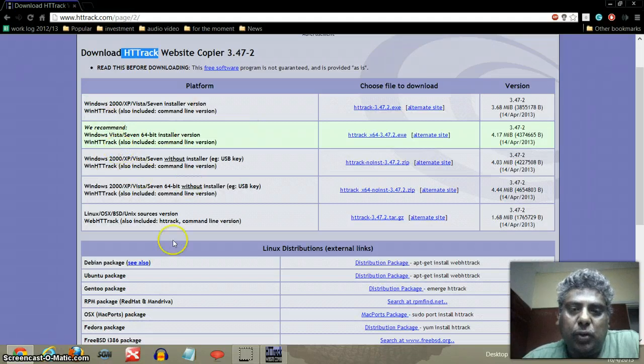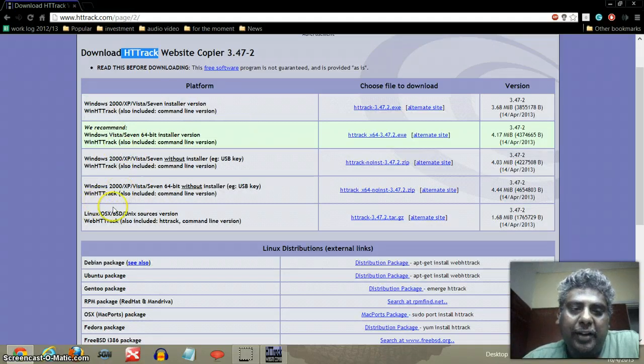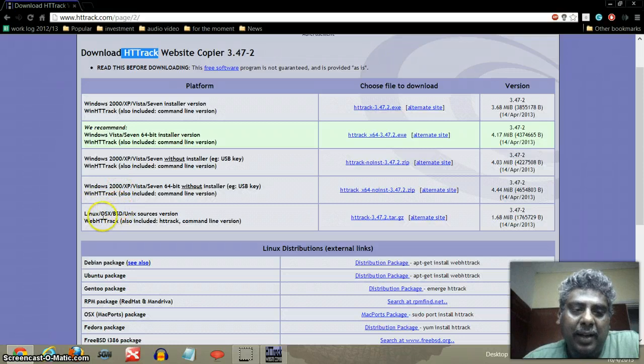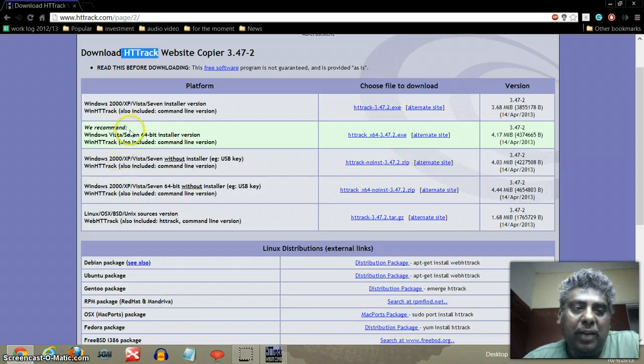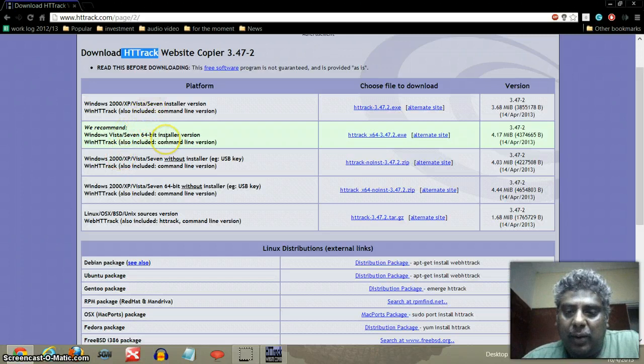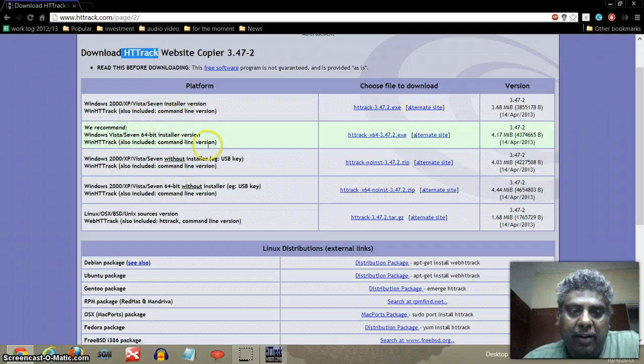Now you can choose which software you want to download according to your operating system, whether it's Linux, Windows XP, Windows 2000, Windows Vista, whatever your system is, you can download accordingly.